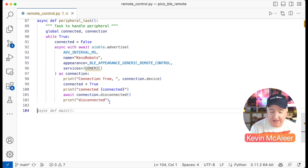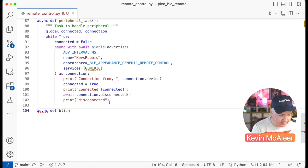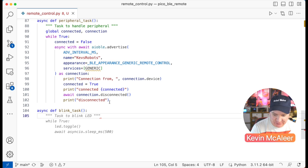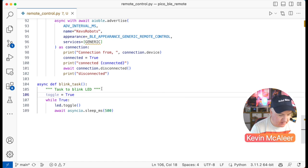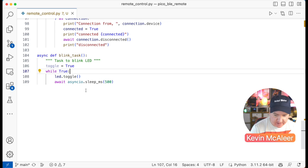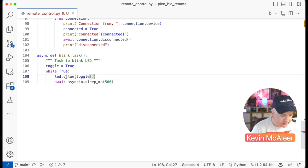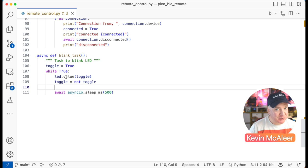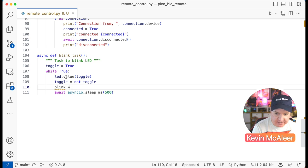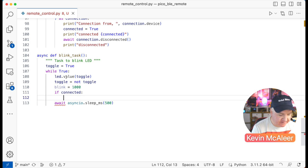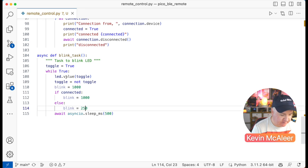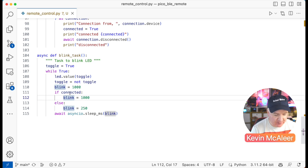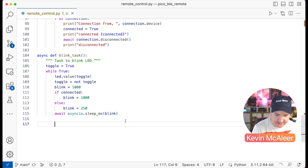The blink task brings the Pico to life visually. We create a toggle variable set to True, then while True: set led.value(toggle), toggle it to not toggle. Set blink_rate to 1000ms by default. If connected, blink every one second; else blink every 250ms — a quarter second, flashing quickly. Then await asyncio.sleep_ms(blink_rate), so the LED rate changes depending on whether we're connected or not.